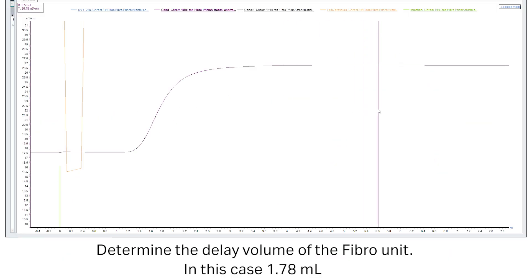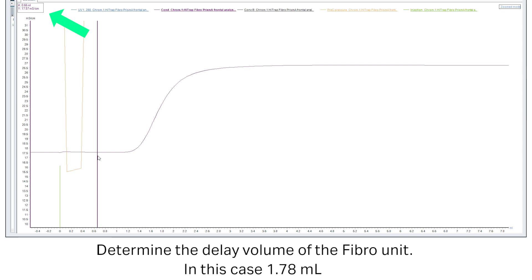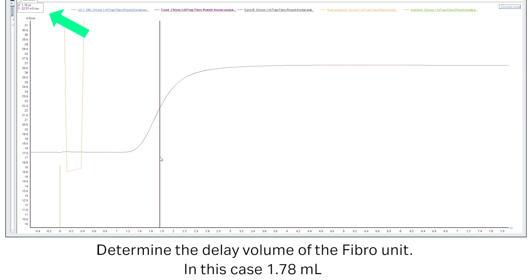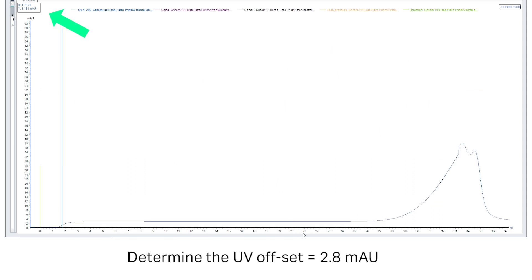Determine the delay volume of the Fibro Prisma unit at 50% increase in conductivity. Determine the UV offset from the plateau before the breakthrough.